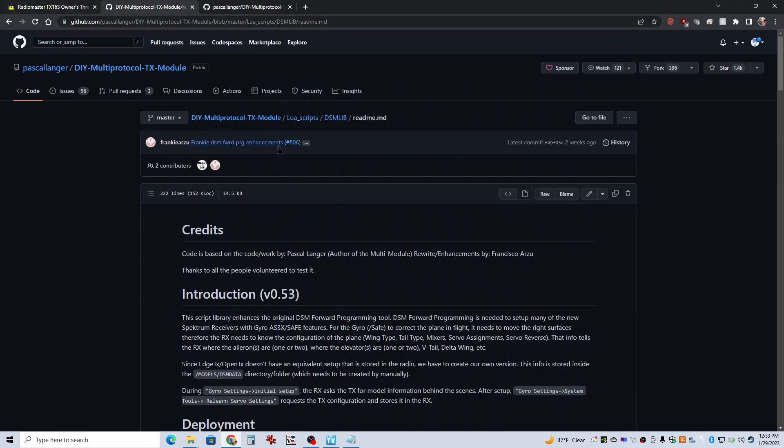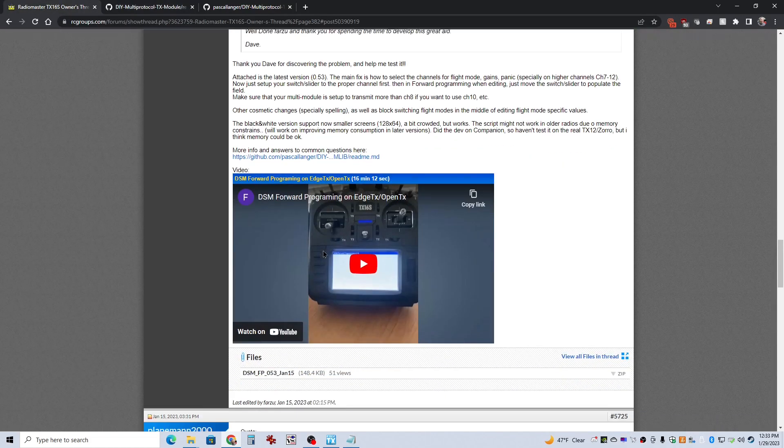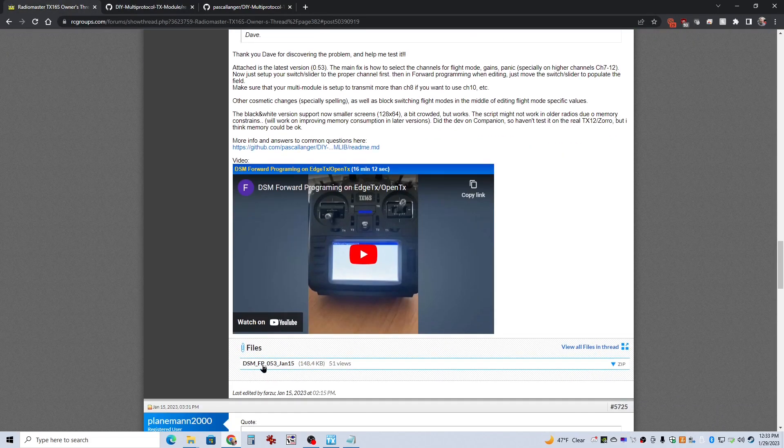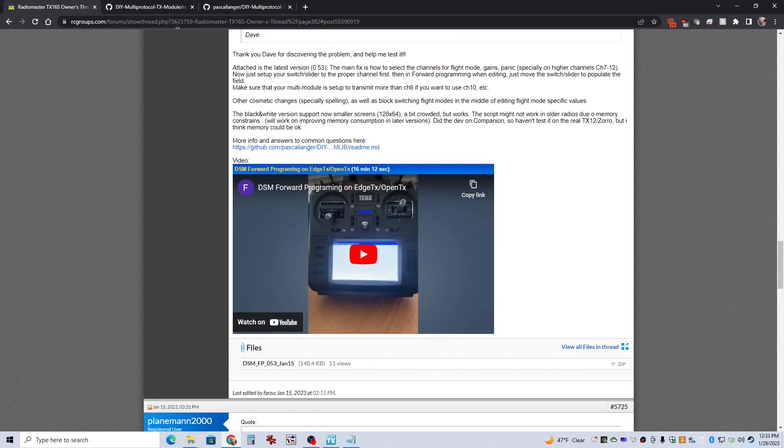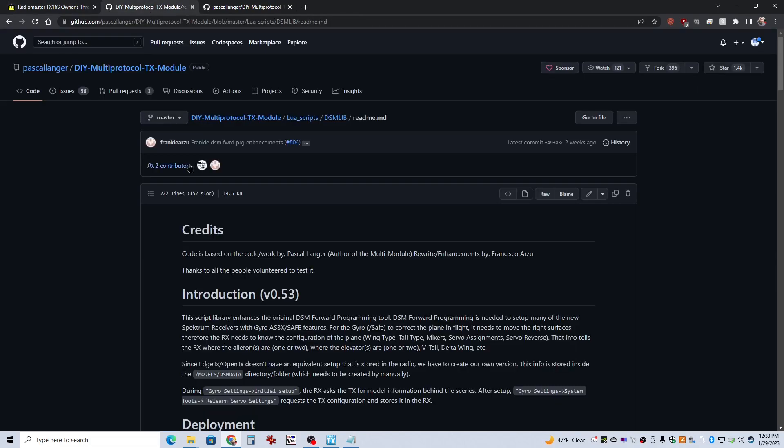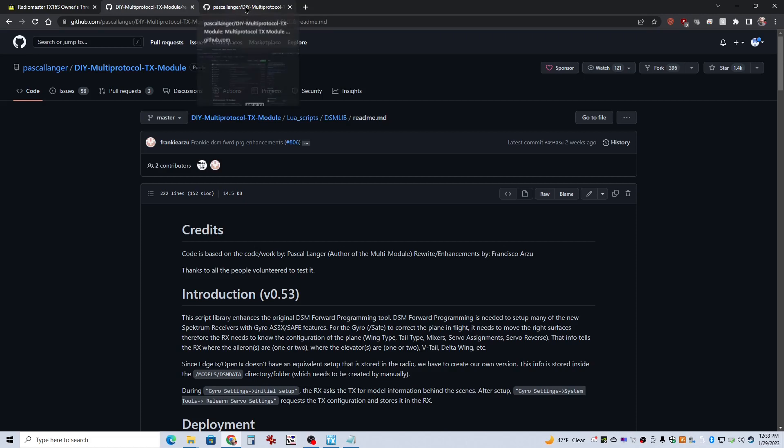As for downloading the files, this is a much easier way to do it. It gives you everything you need in one zip file. When I first did it, I didn't have that. If you go to the GitHub, it's a little trickier to find the files.